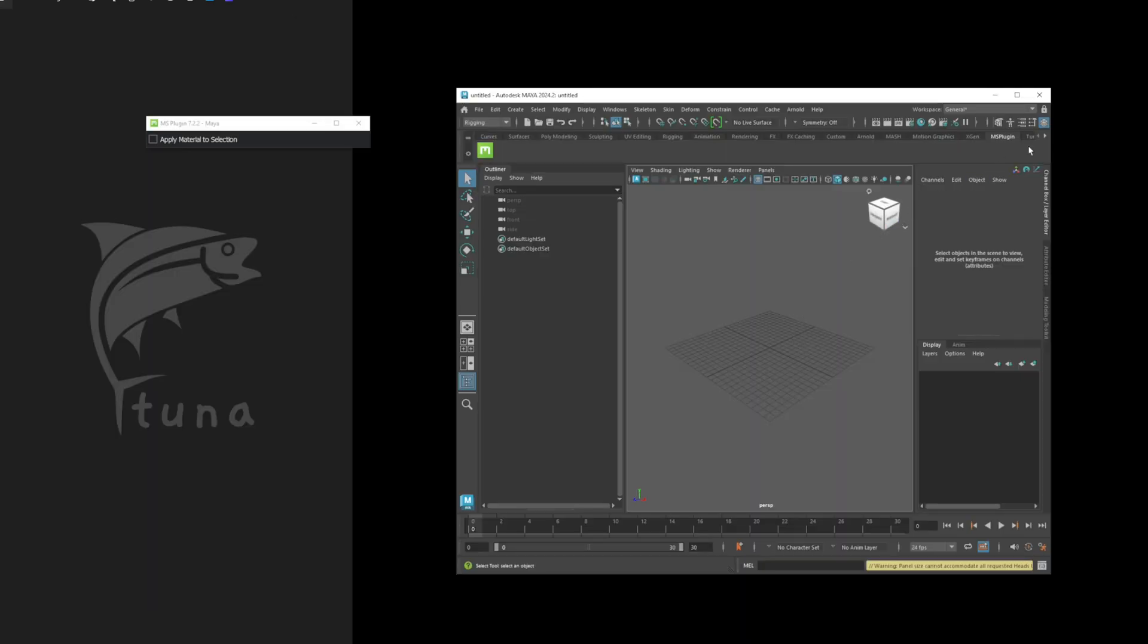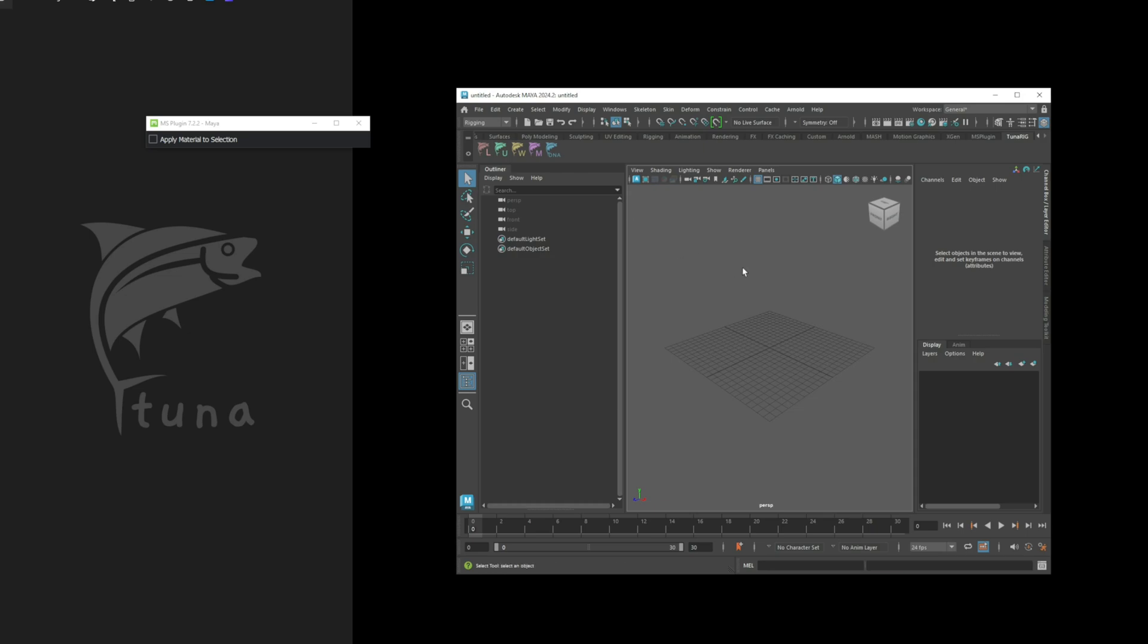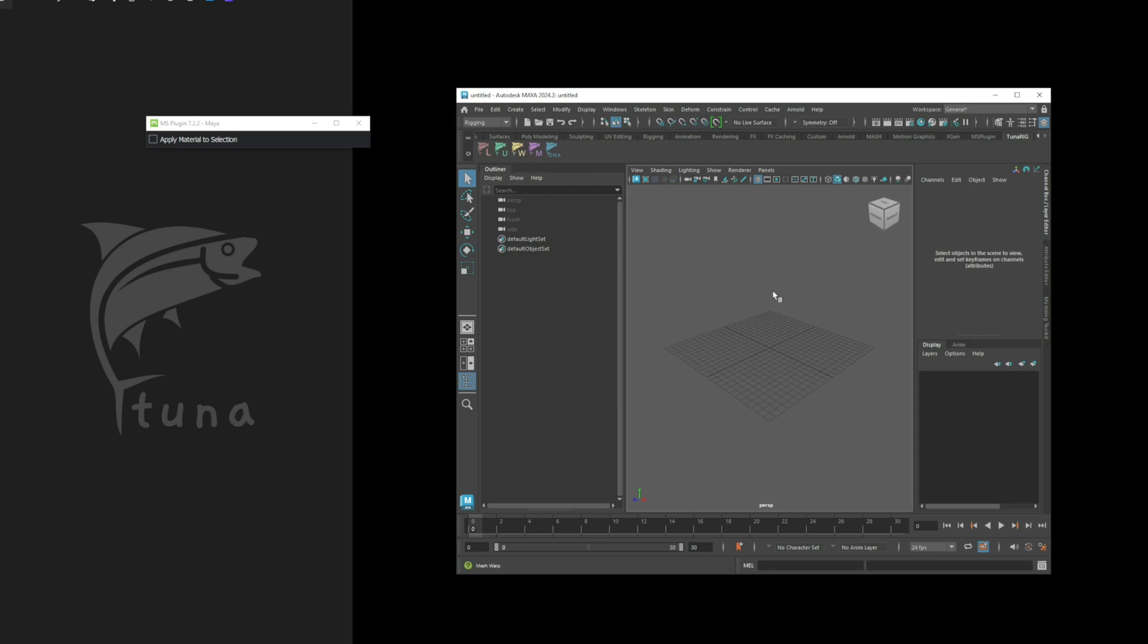Once Maya is running, you should be able to see the TUNA rig shelf. If you only see the icons L and U, that means Bifrost hasn't been recognized correctly.